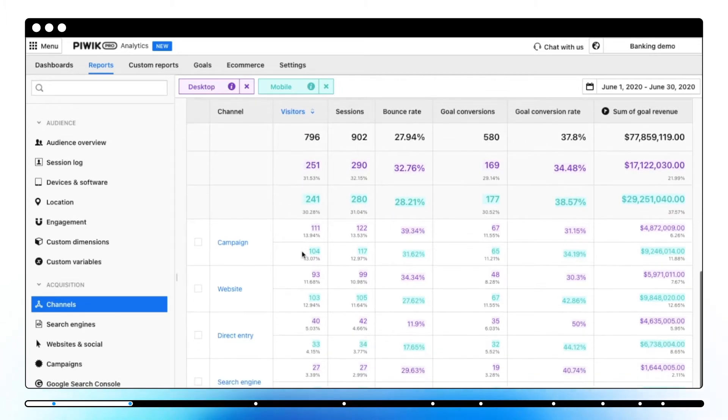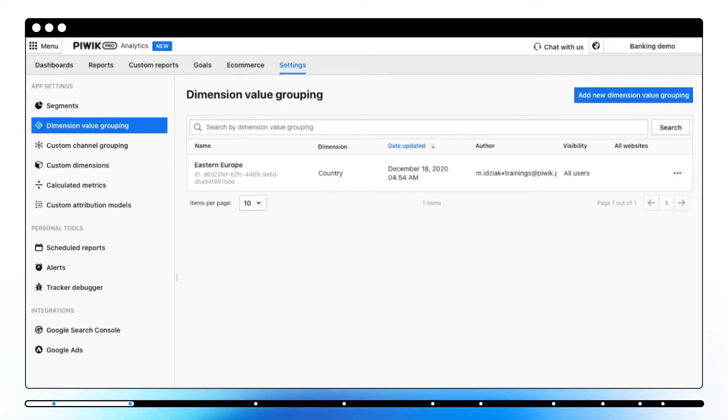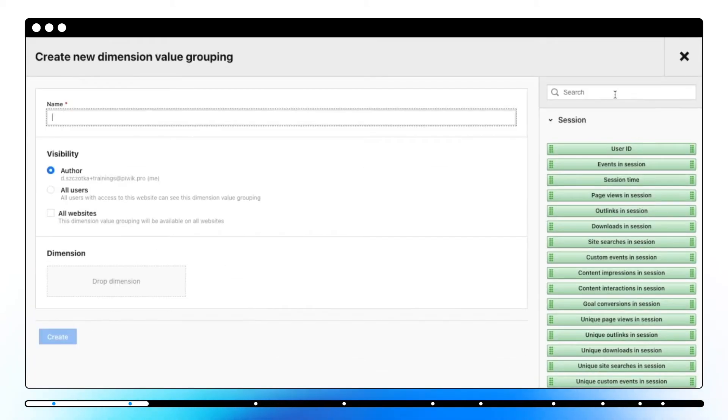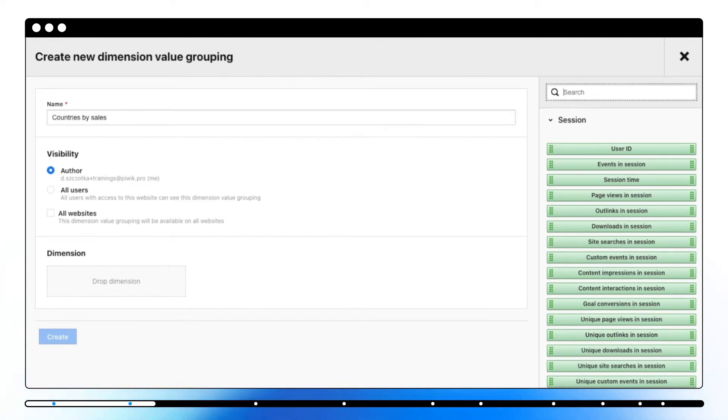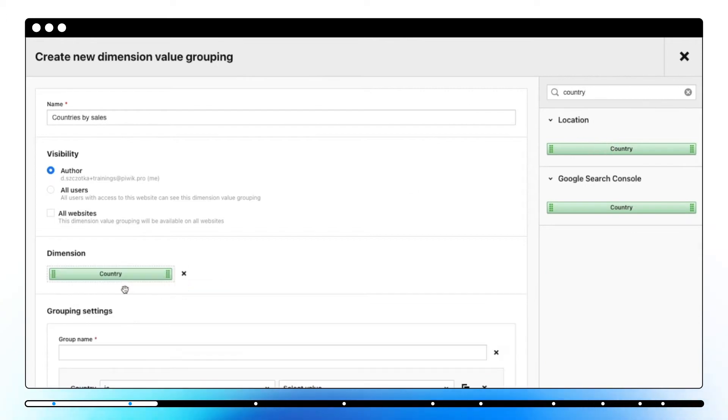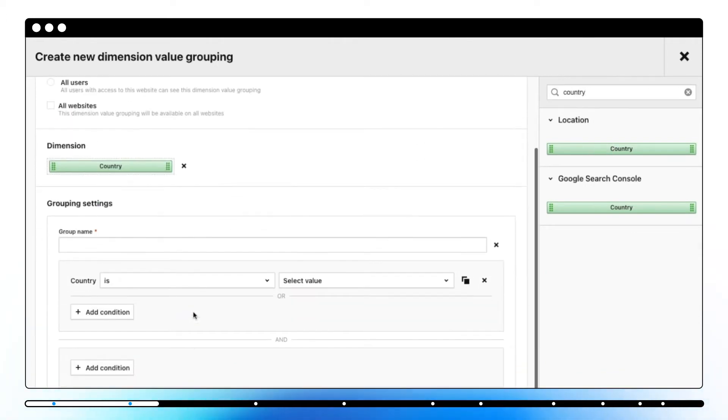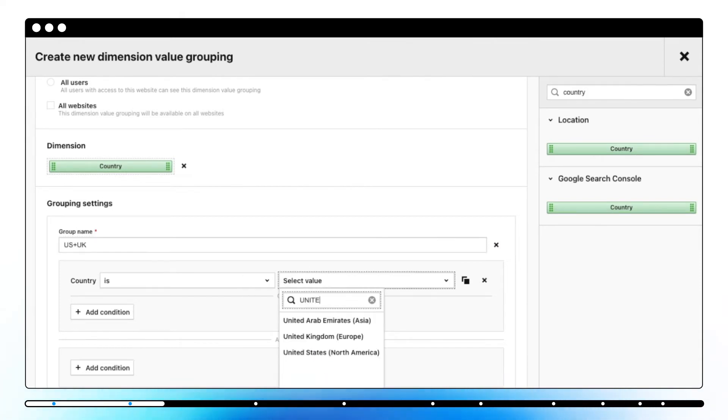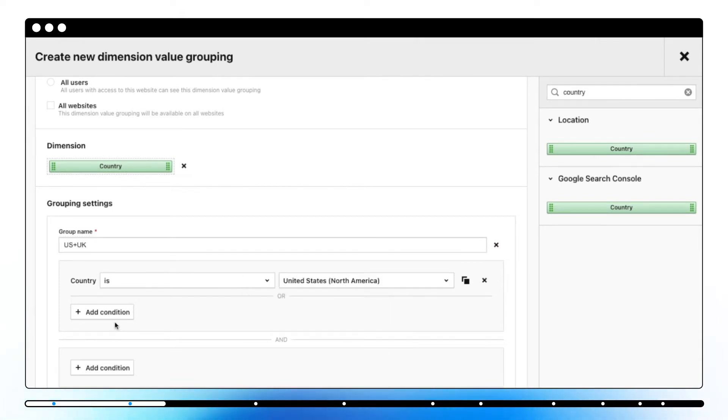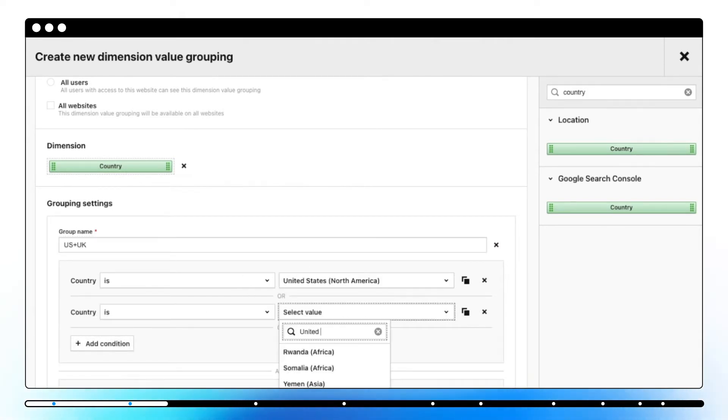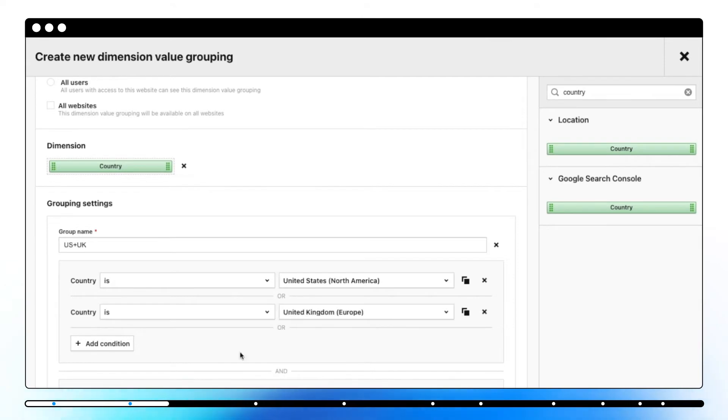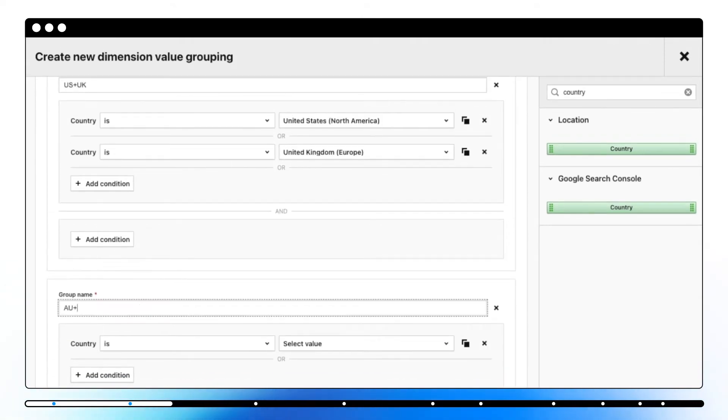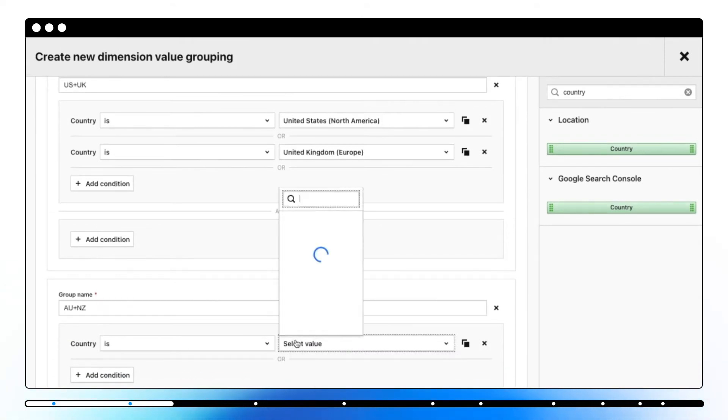Dimension value grouping allows you to customize the values for dimensions. In Piwik Pro, values inside dimensions are organized into default groups, but you can reorganize them in a way you want. For example, the default grouping for the country dimensions includes all countries, but you can organize the values so you end up with results like this. United States plus United Kingdom, Australia plus New Zealand and other countries.